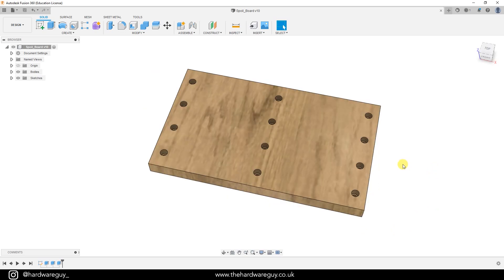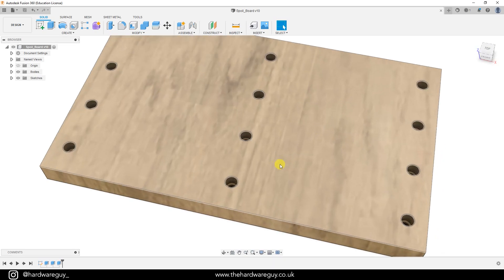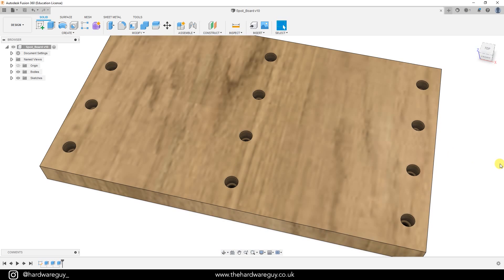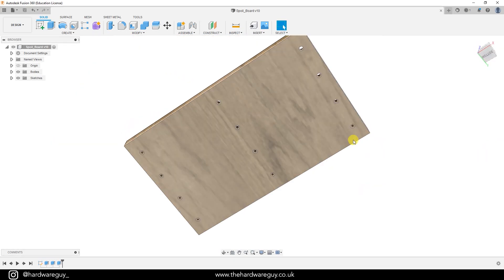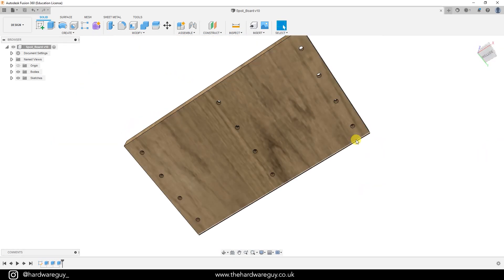As you can see, I've gone for 12 holes here with recesses for those cap head bolts. Underneath we've just got those standard M6 bolts so that the bolt can go through and tighten up to those T-slot nuts.